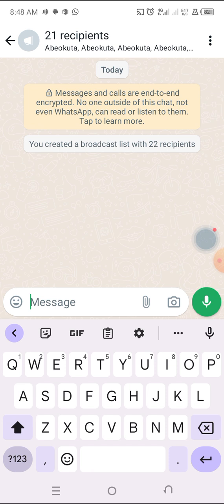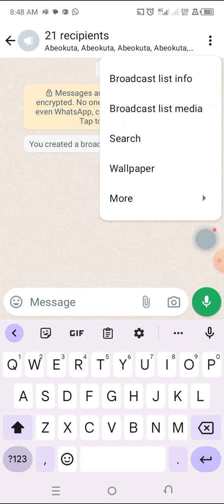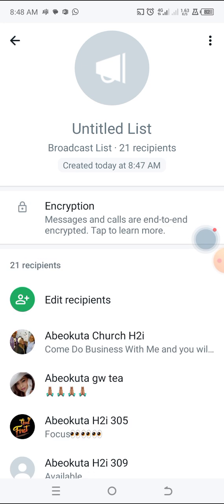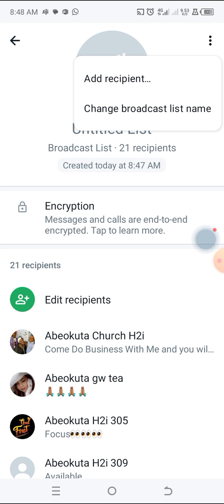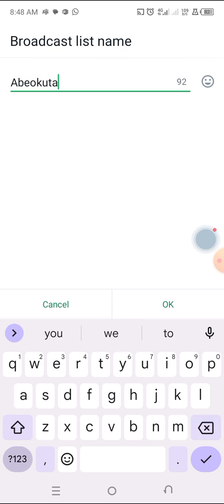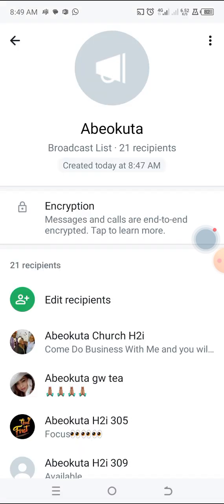Now, these three dots at the top right hand corner — click on it. I want to rename this and call it Abelkuta. Click on broadcast list info. When you come here, it says untitled list. Click on the three dots at the top right hand corner, then click on 'change broadcast list name'. Type in Abelkuta and click OK. Voilà!